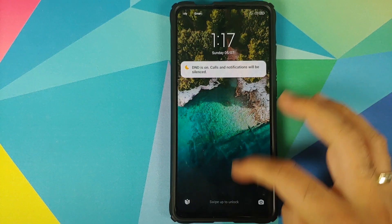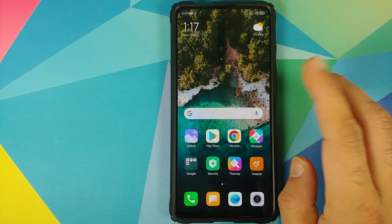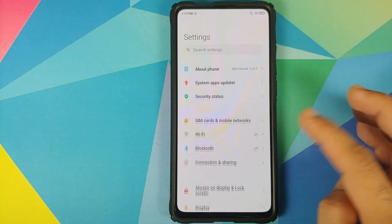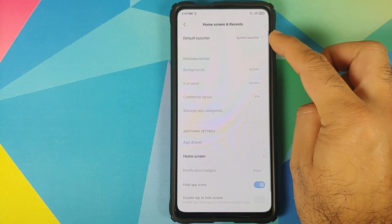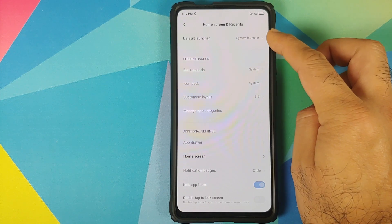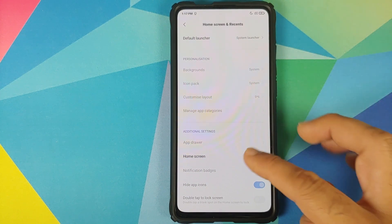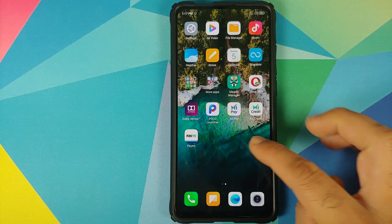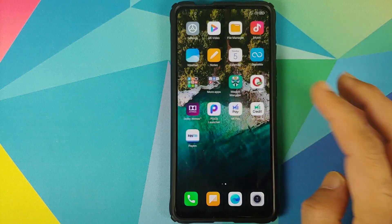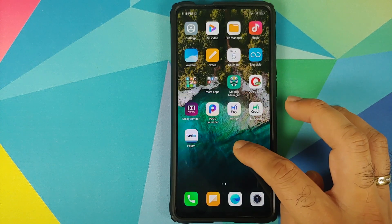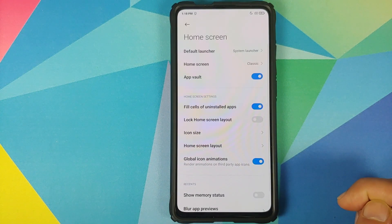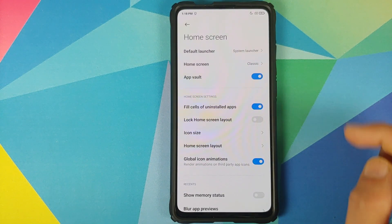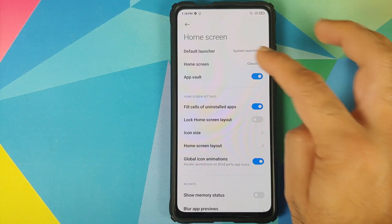Back in MIUI after rebooting, unlock the device and go back into Settings, then Home Screen. You can see the default launcher is now System Launcher. The settings below are disabled because they are for POCO launcher. To access the settings of the MIUI 12 system launcher, just press and hold on the home screen, go into Settings, tap on More, and there it is.